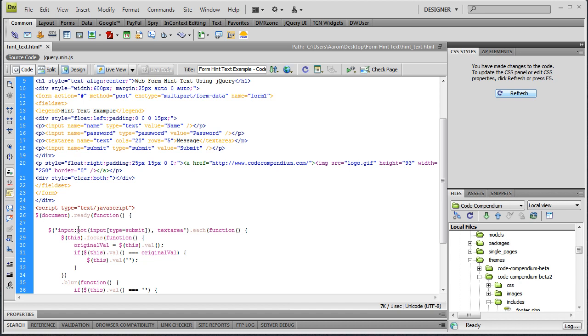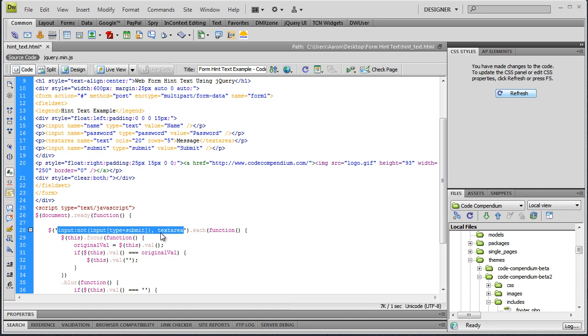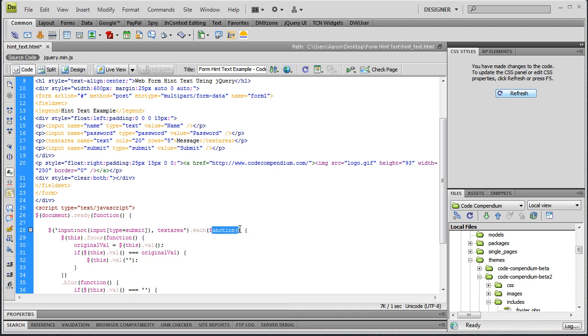We want all the other areas except the submit button, so that's why we use this not filter with an input type of submit, and then a comma and text area. So essentially jQuery is going to round up all the input elements and all the text areas within your form, and then we use the each method. And within that we use an anonymous function.